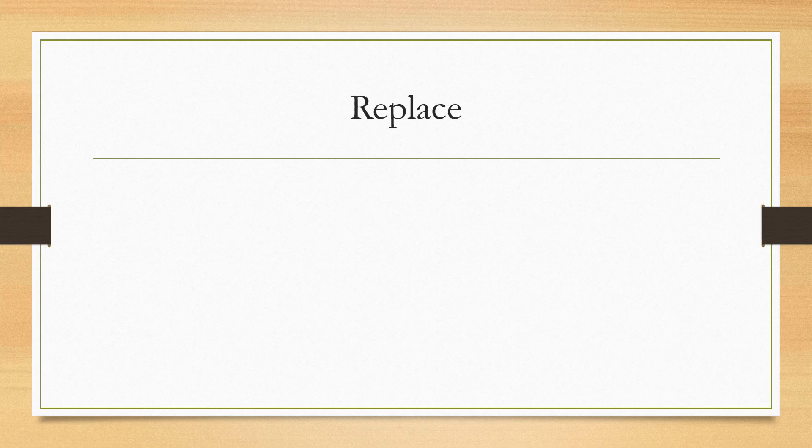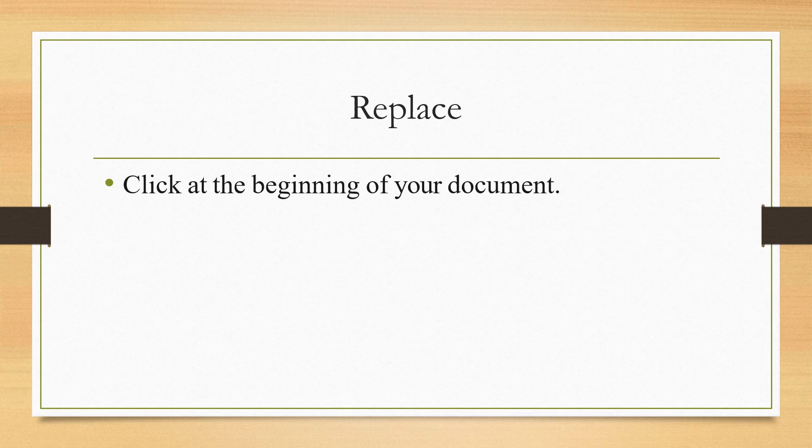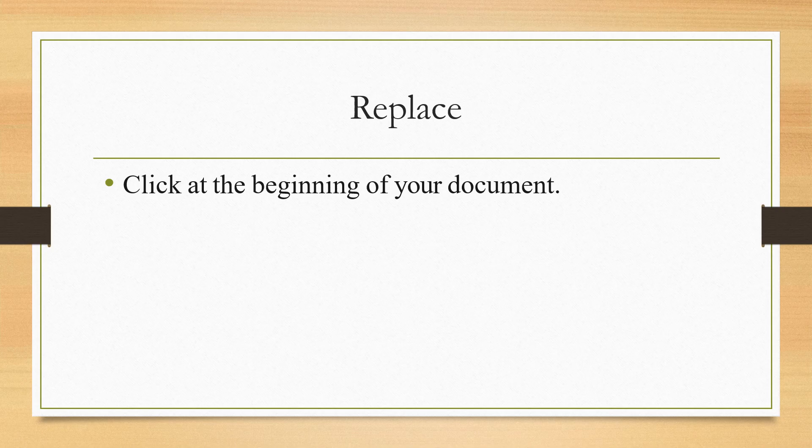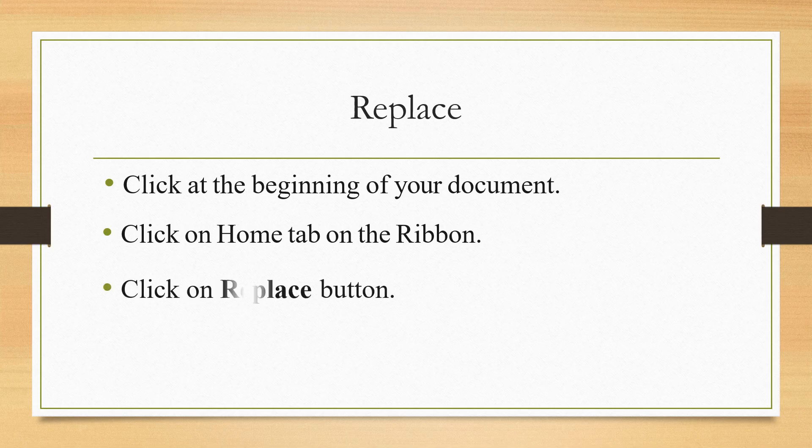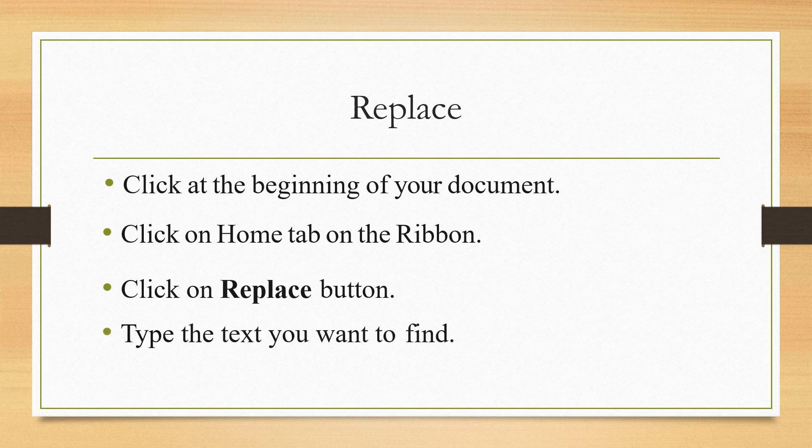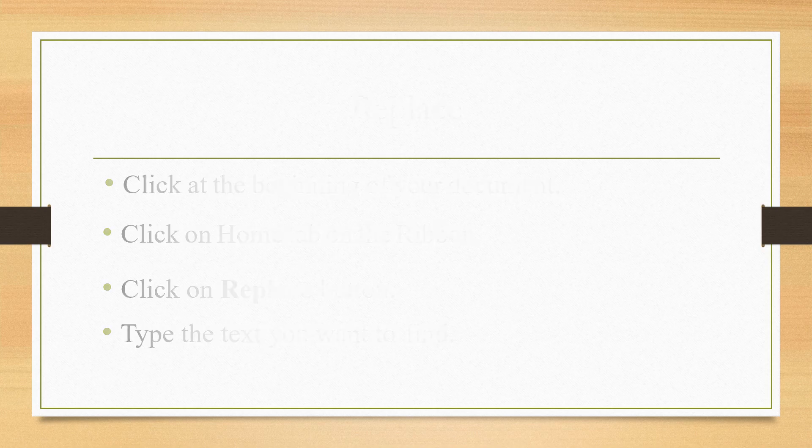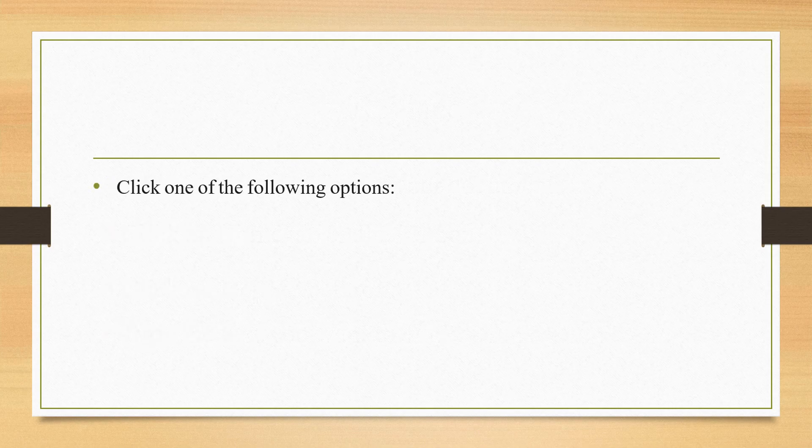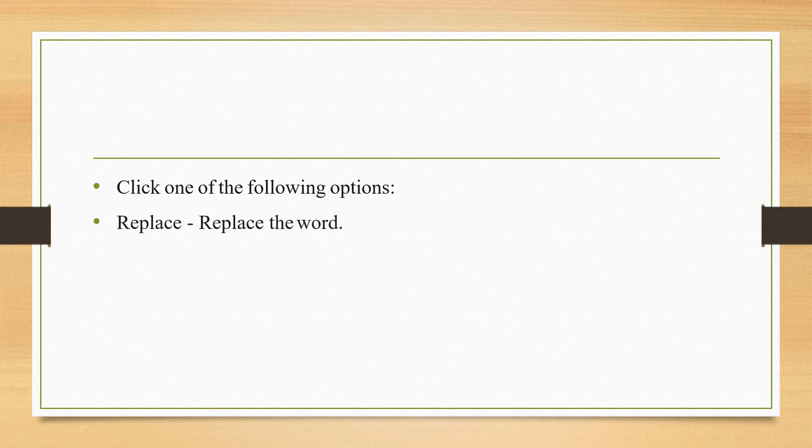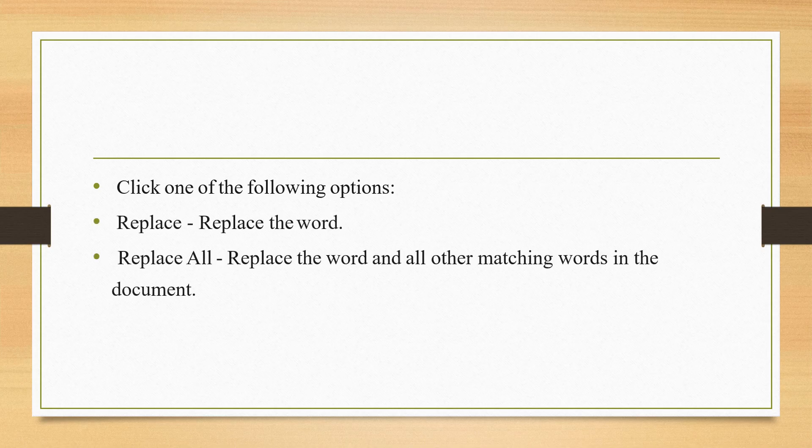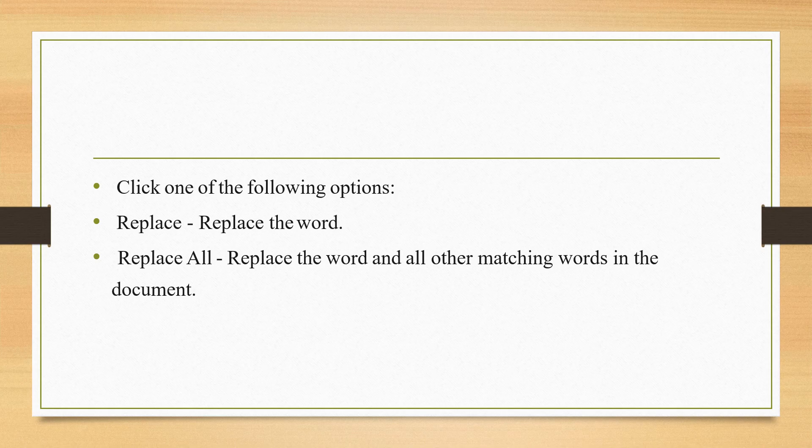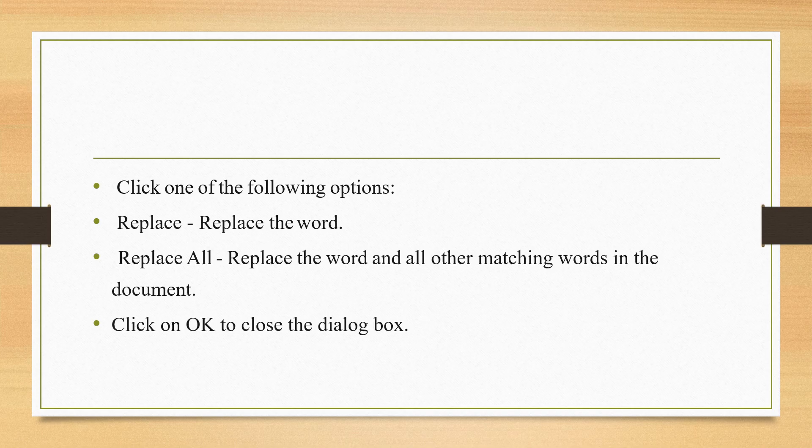Let us see what are the main steps to replace a word. Click at the beginning of the document. Whichever document you want to use, you have to click on the beginning of your document. Click on the Home tab on the Ribbon and then on the Replace button. It is at the right side. Type the text you want to find. After this, you will be getting two options: Replace the word or Replace all. I will show you both the options in my video. And then you have to click OK to close the dialog box.